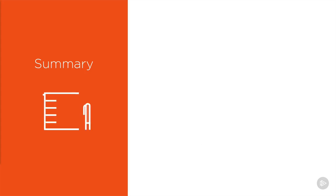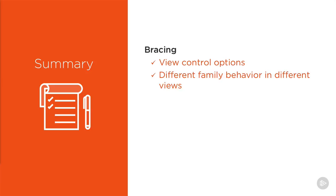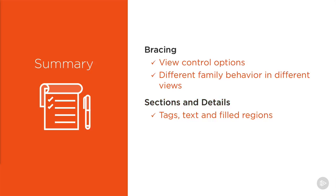Now that brings us to the end of this module. This time we learnt about bracing and the view control options that we have available to us. We also learnt about adding extra components to existing structural framing families to make them behave differently in different views and at different levels of detail.